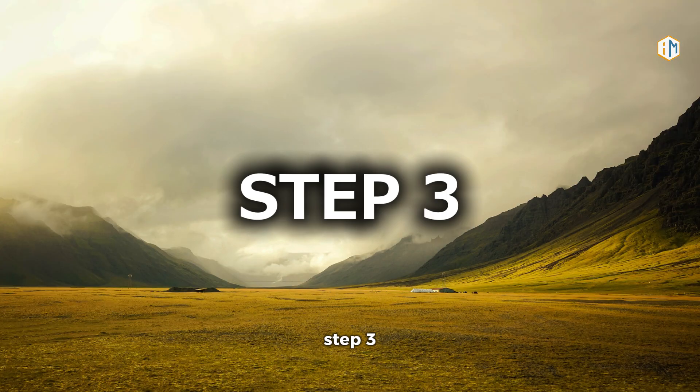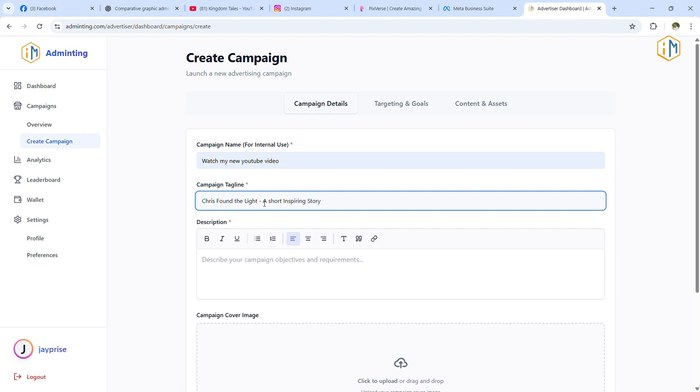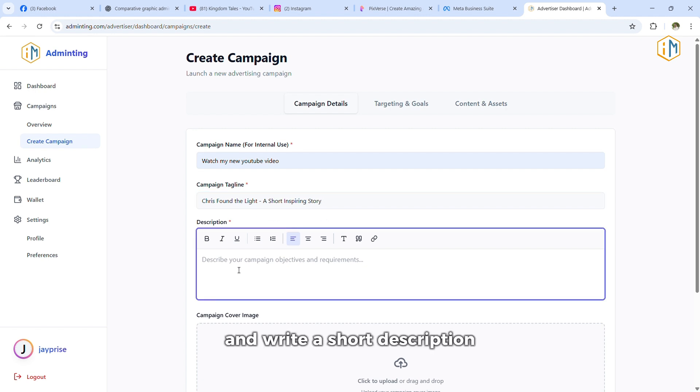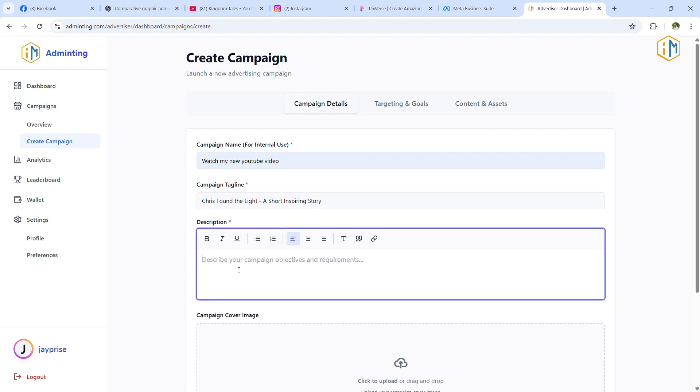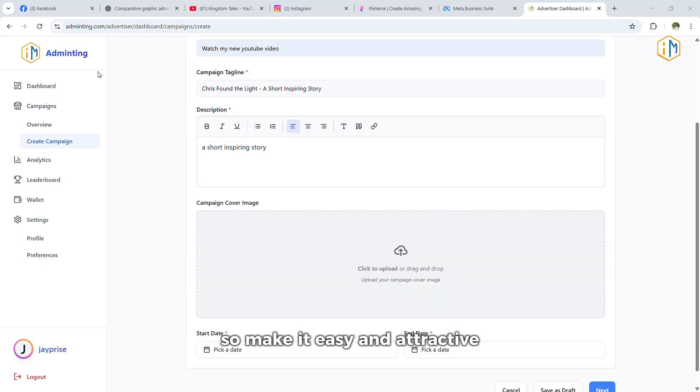Step three, fill in your campaign details. Give your campaign a simple, clear title, and write a short description that explains what your ad is about. Remember, this is what promoters will see, so make it easy and attractive.